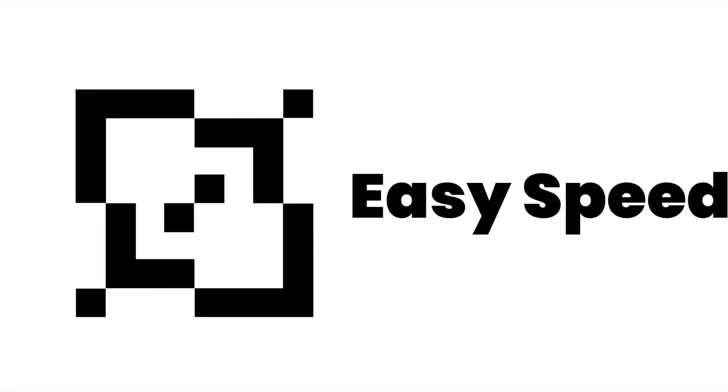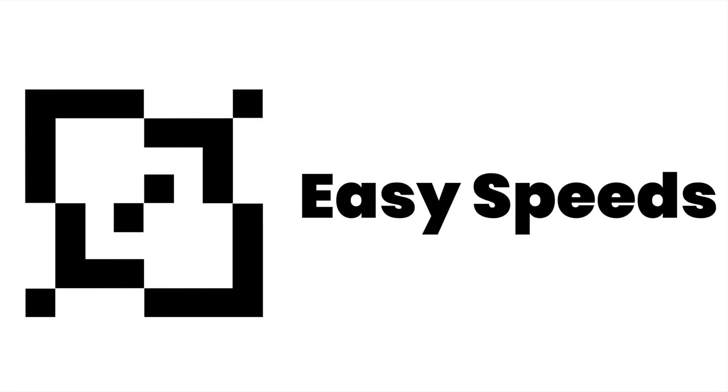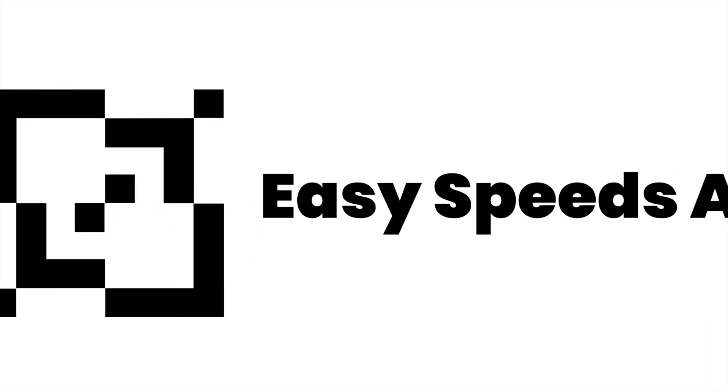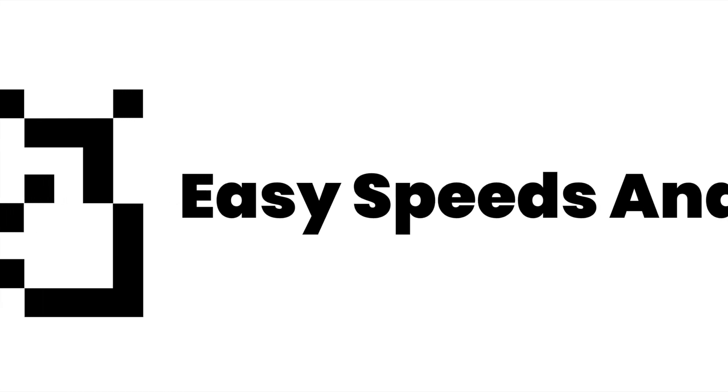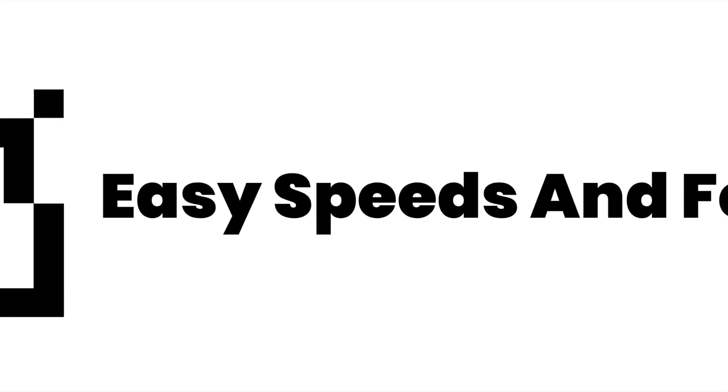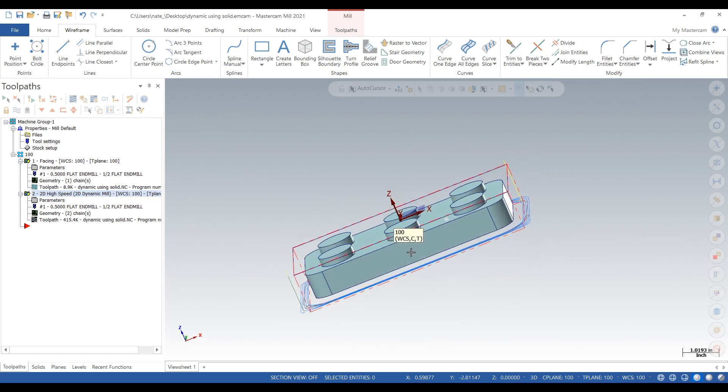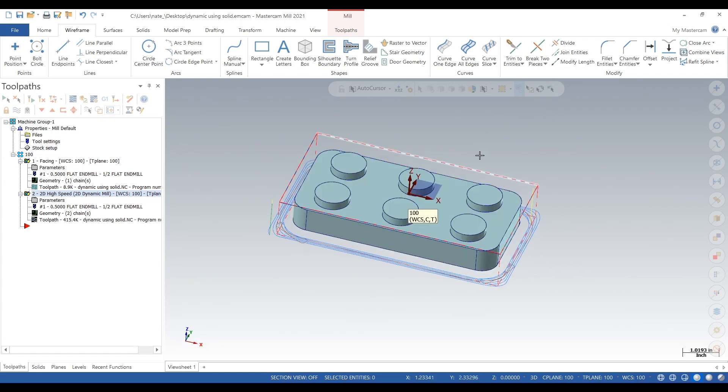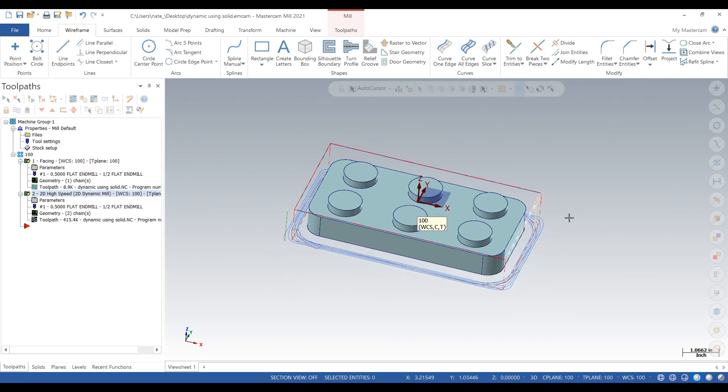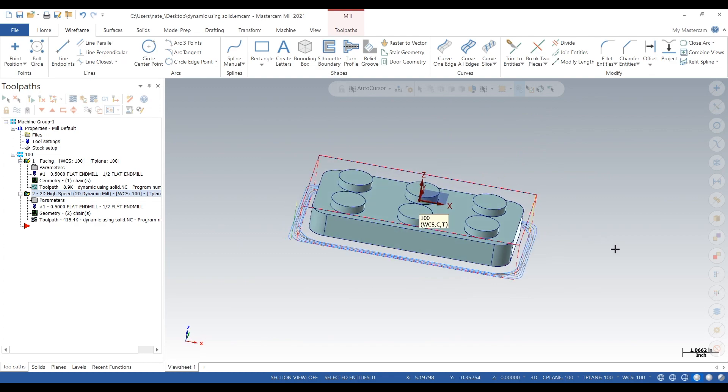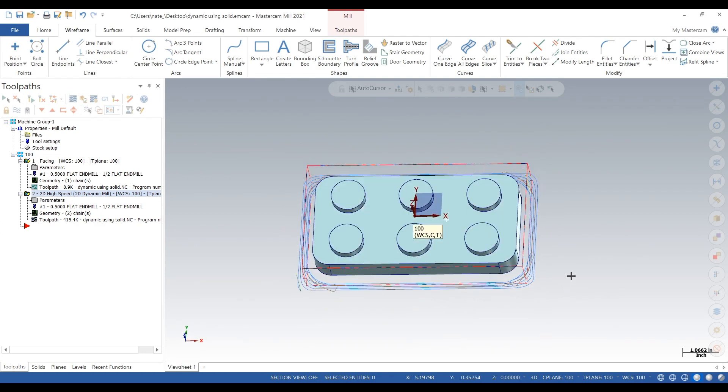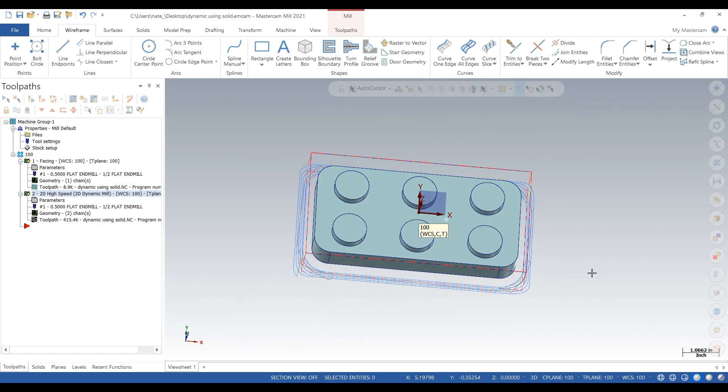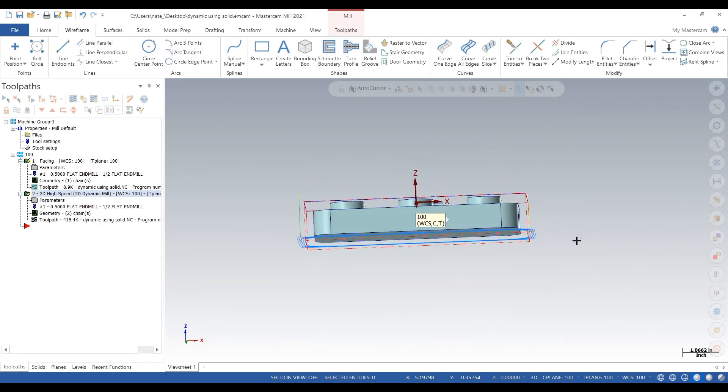Hey what's up everyone, this is Easy Speeds and Feeds and today I'll show you how to do dynamic milling in Mastercam using a solid face. Here's the part. It has six bosses sticking out, a rectangular shape, and so far we've done the facing and the high-speed milling around the outside.